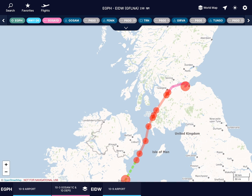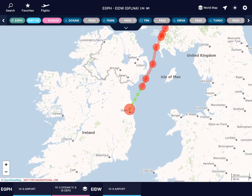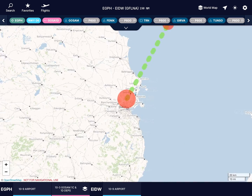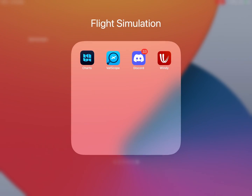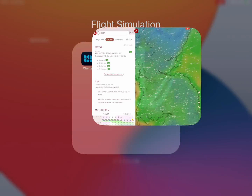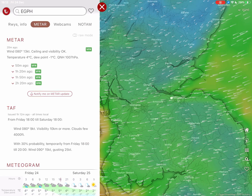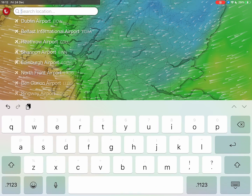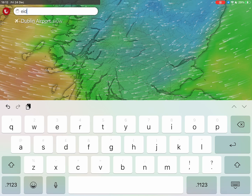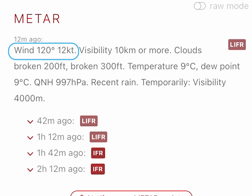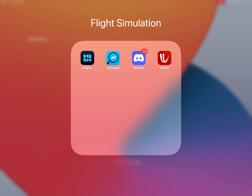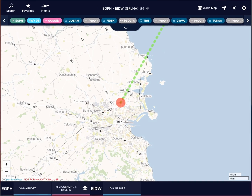Now let's head over to Dublin. Open up Windy again and type in the ICAO code. Note the wind direction and speed and return back to Navigraph.